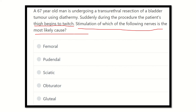We have to find out a nerve which is very close to the urinary bladder and supplies the thigh muscle or gives innervation to the thigh. The options are: femoral nerve, pudendal nerve, sciatic nerve, obturator nerve, and gluteal nerve.